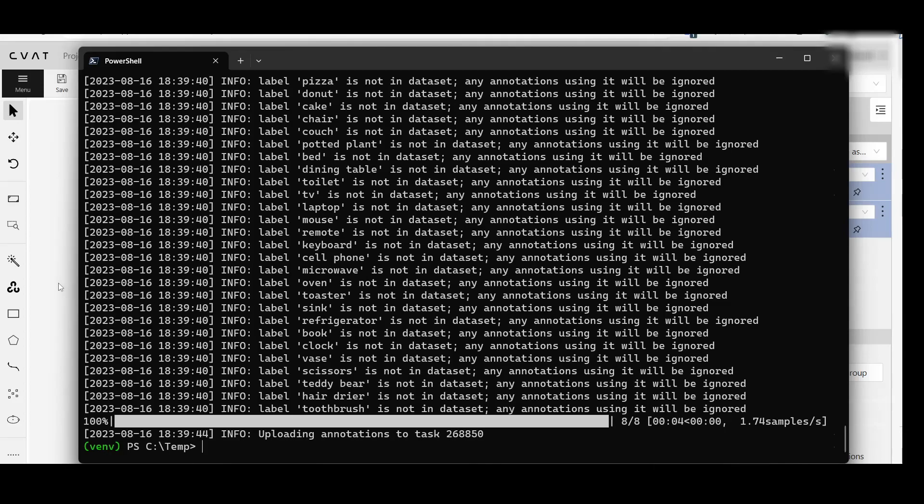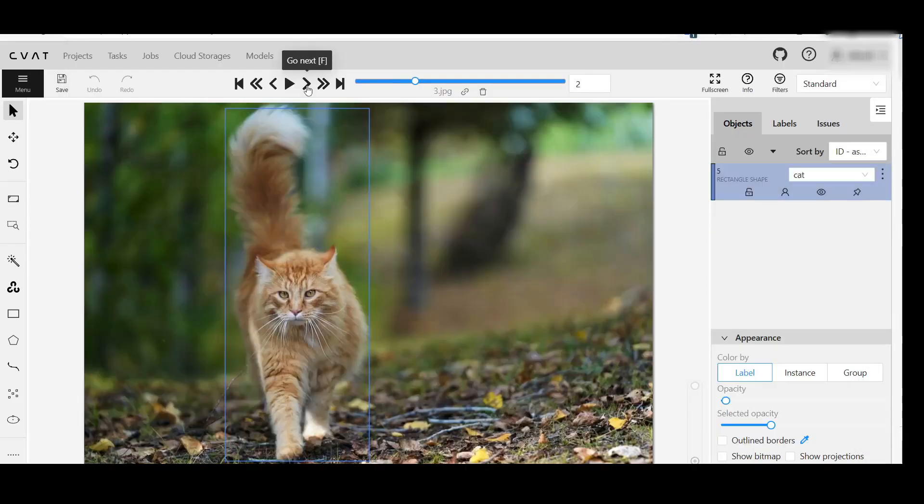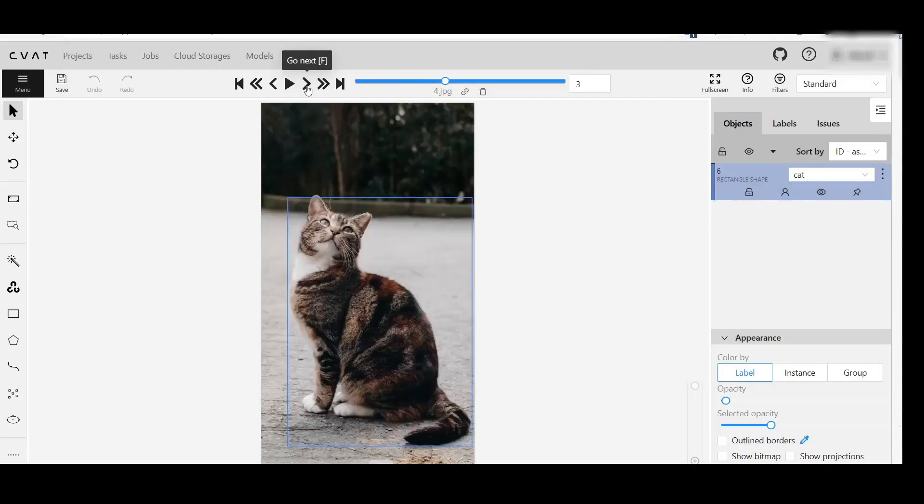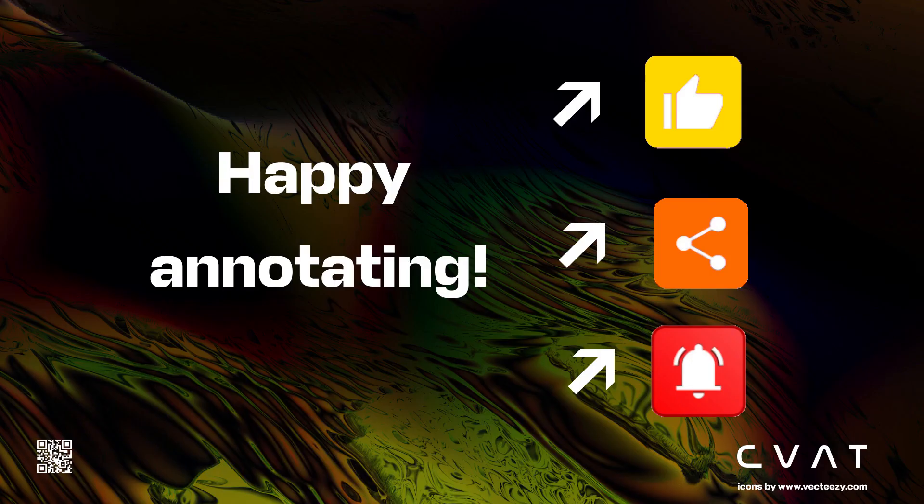Let's check the results. Now you can see how to auto-annotate your dataset with any model. That's it for today. Like, subscribe, share. Happy annotating!